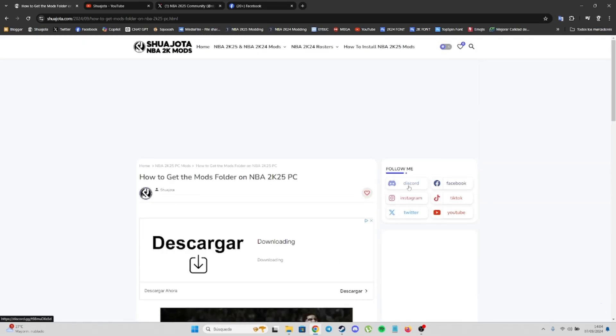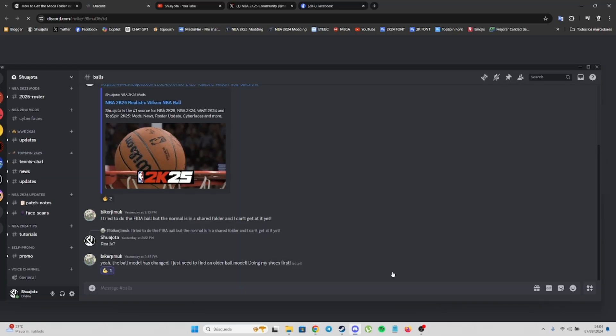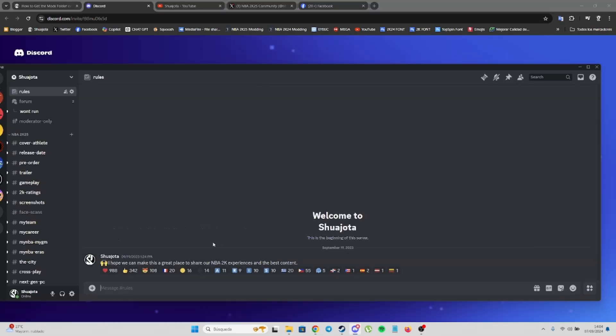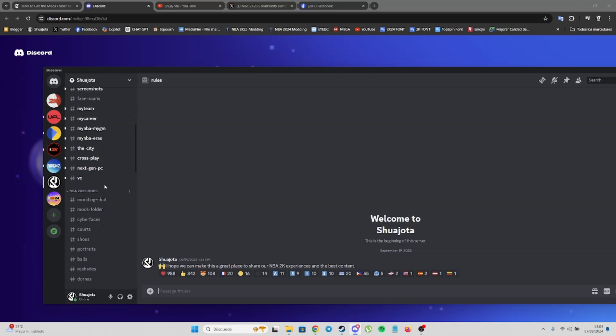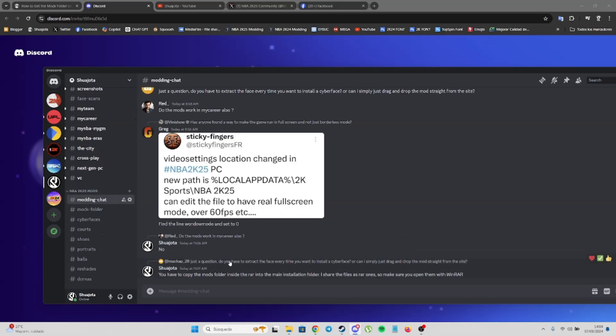Here on my site, on the right side, you also have Discord. If you click here, you can join me on Discord. On my server, you're going to find different categories. For example, here, NBA2K25 mods - here you have a chat.